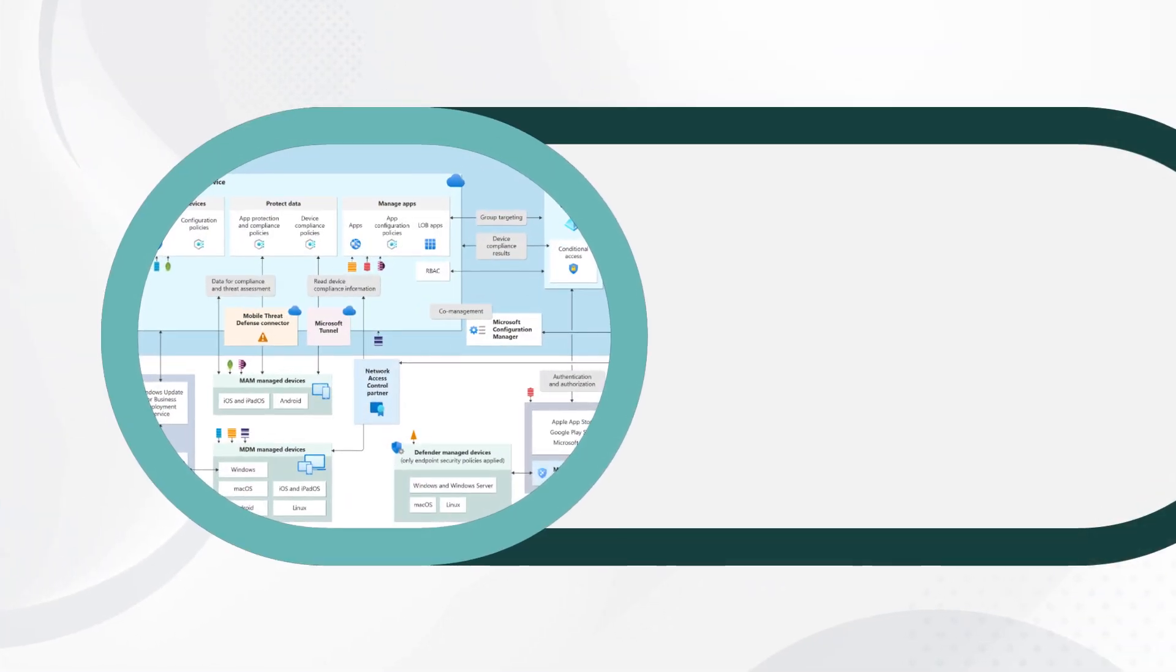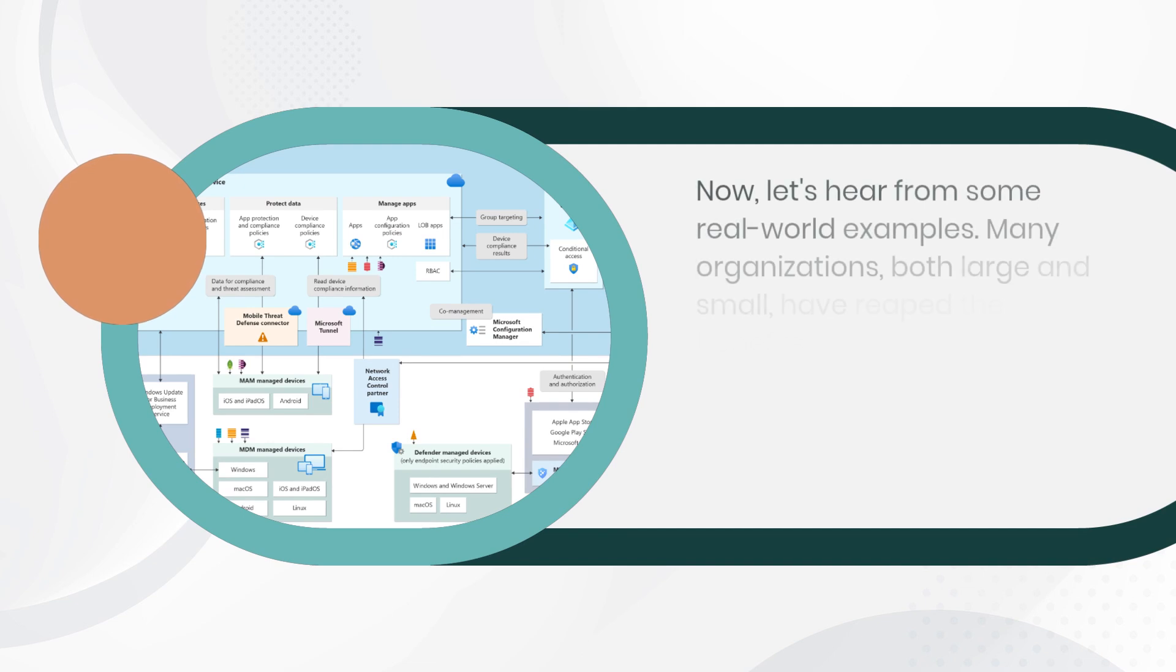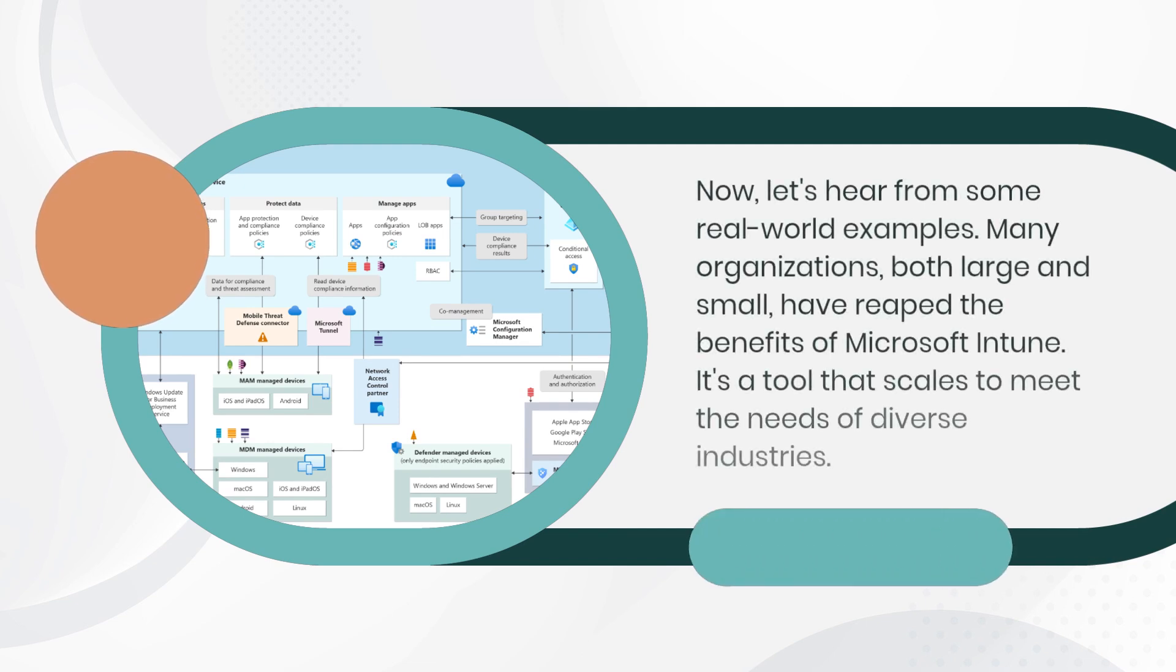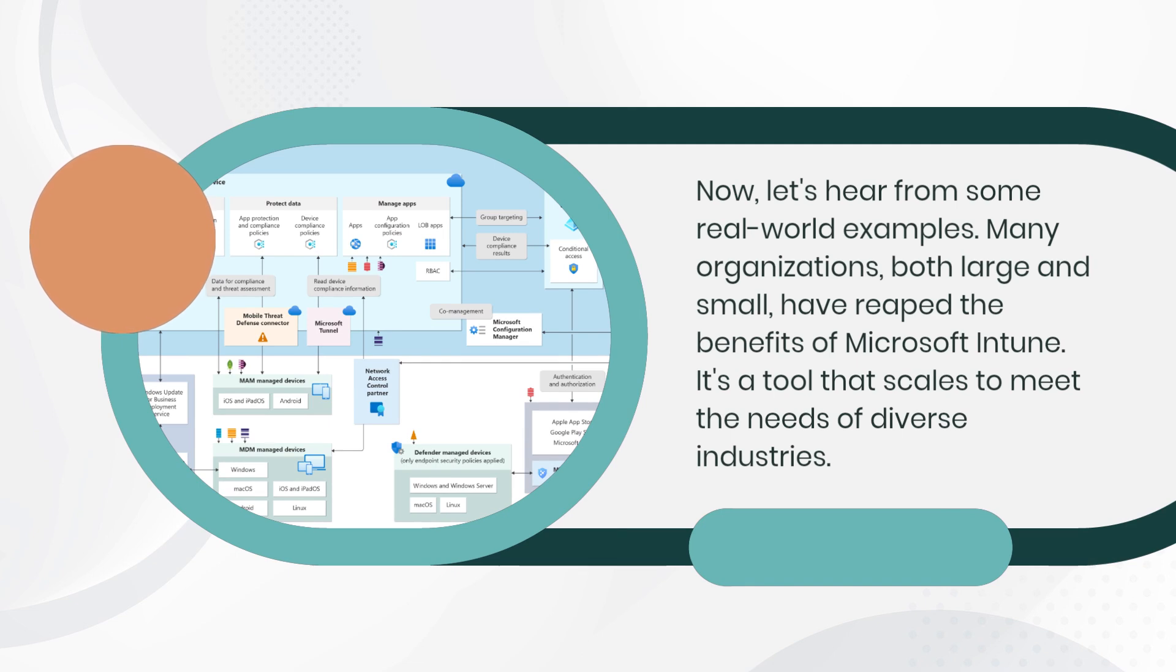Now, let's hear from some real-world examples. Many organizations, both large and small, have reaped the benefits of Microsoft Intune. It's a tool that scales to meet the needs of diverse industries.